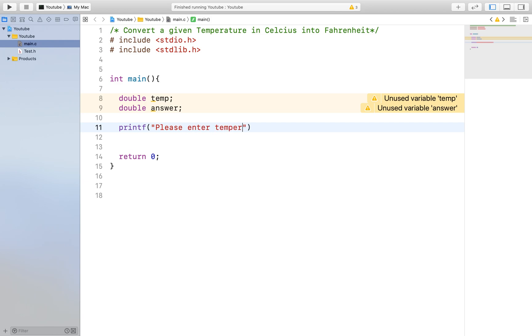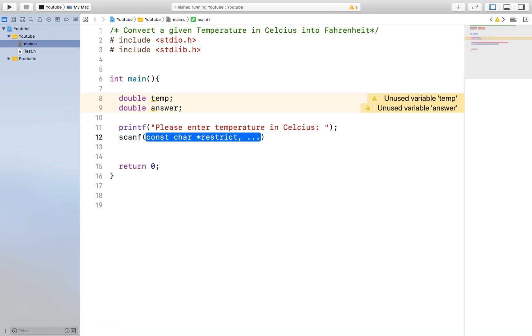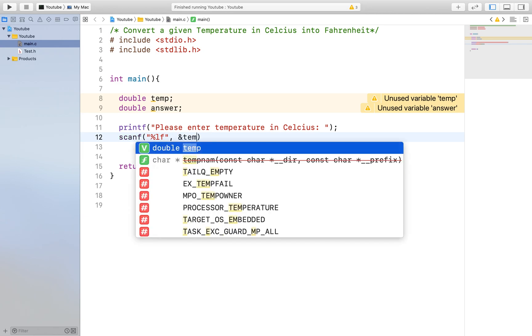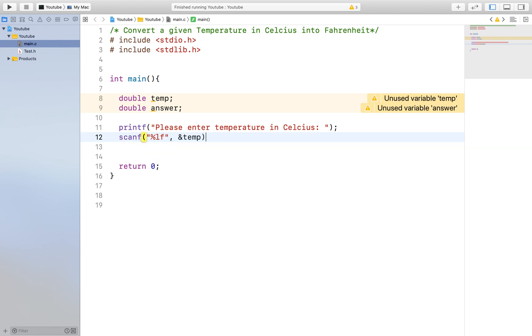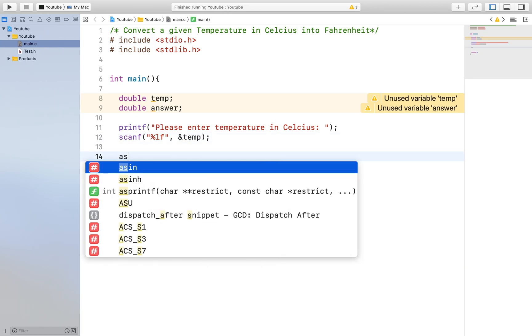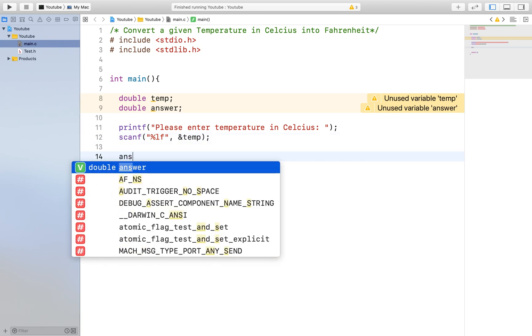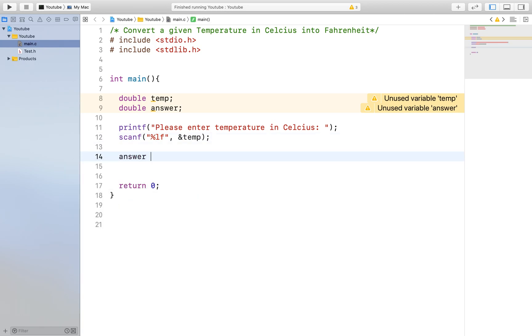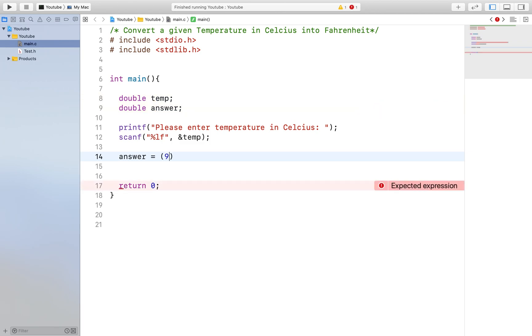After we have included what we will want the users to see, we need a way to receive that information. That is where our scanf function comes in. What this function does is receive input from the user from the keyboard and stores them in a variable. There are other functions such as the fscanf functions that can receive input from a file and we will cover those in a future video. But for now, all we need is a normal scanf function.